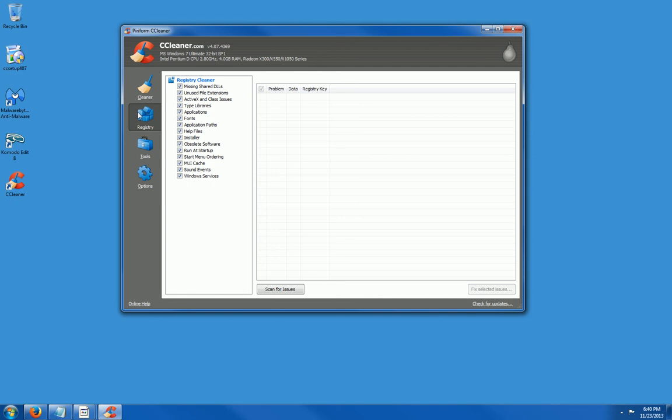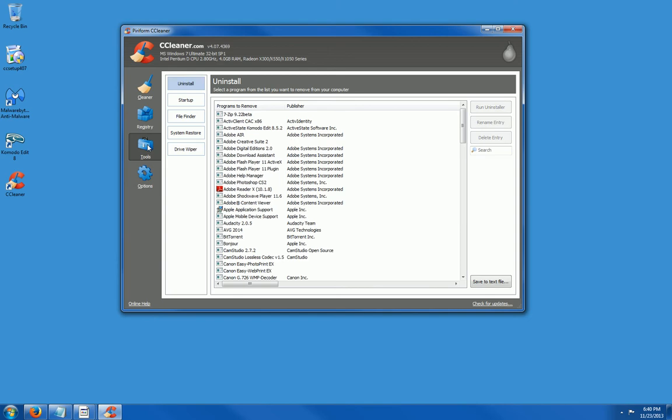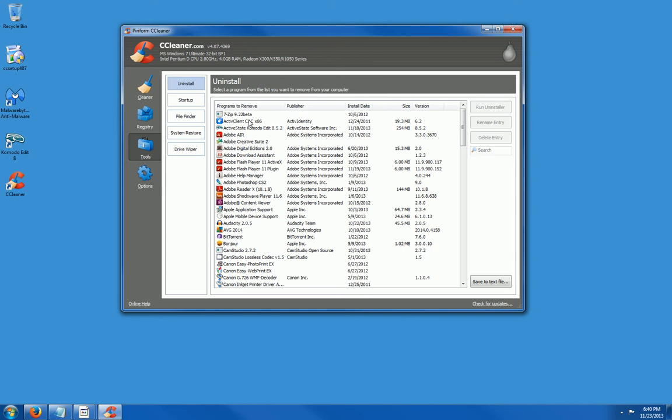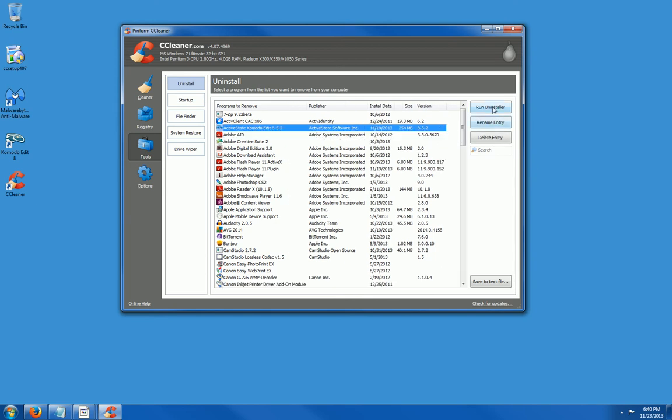This is the registry tool. We're going to run that later. Tools. You can uninstall any program currently installed on your computer by just clicking on the program and by clicking here where it says run uninstaller.